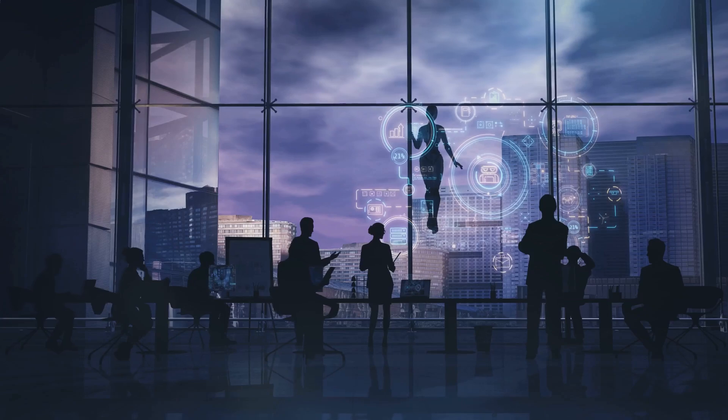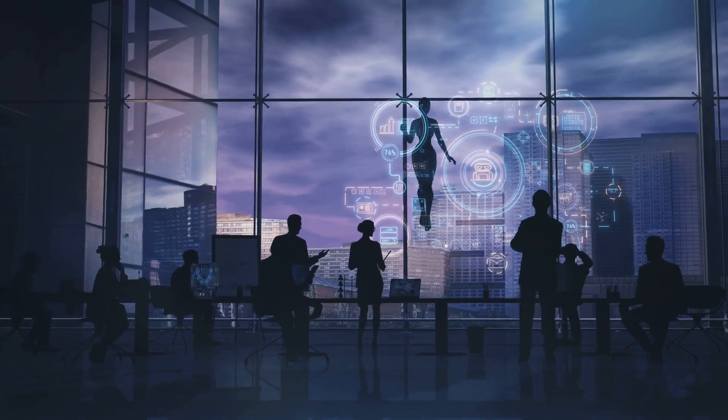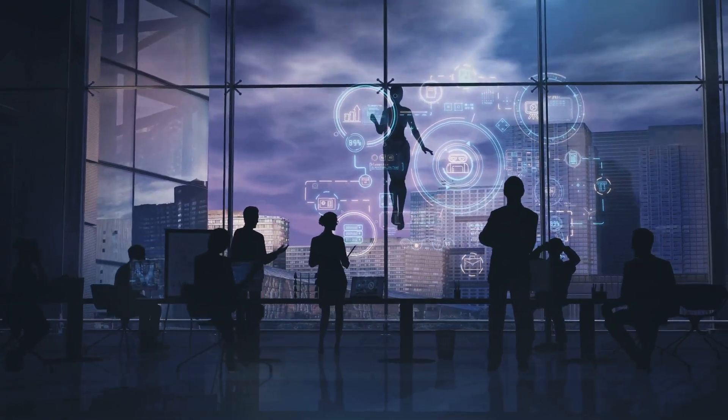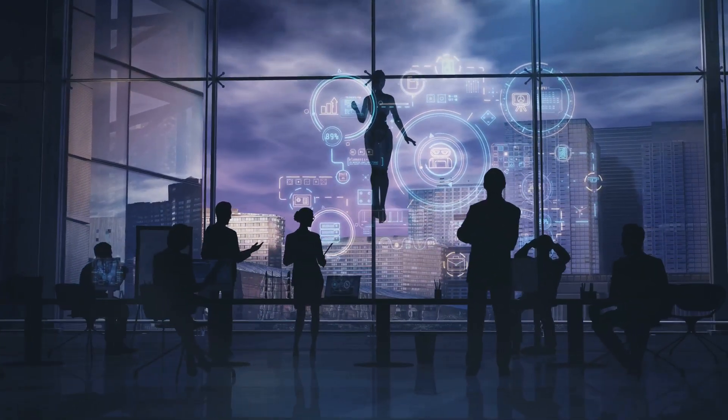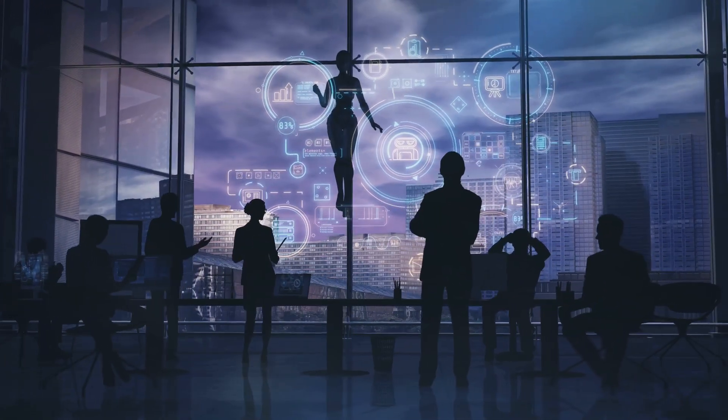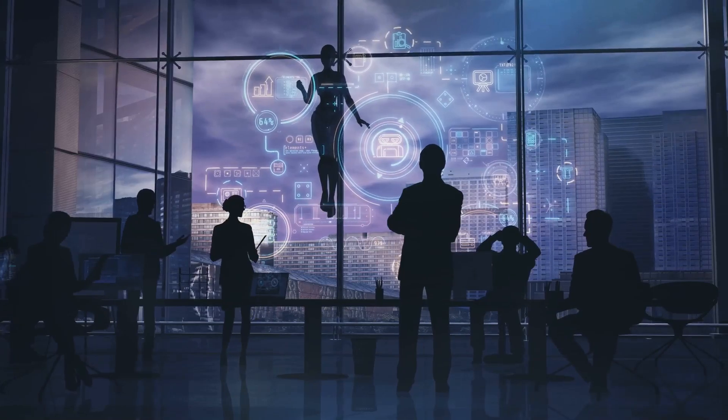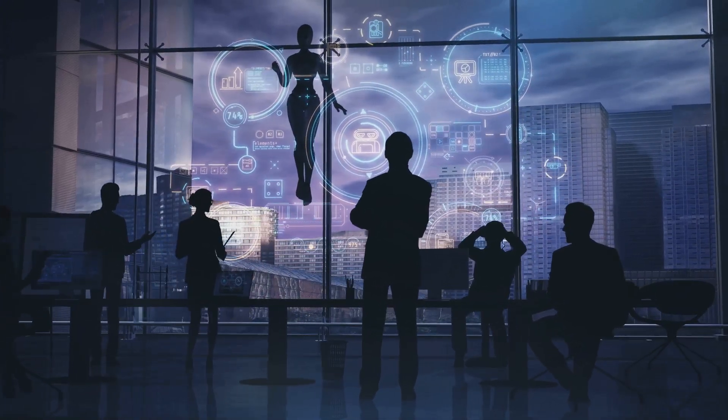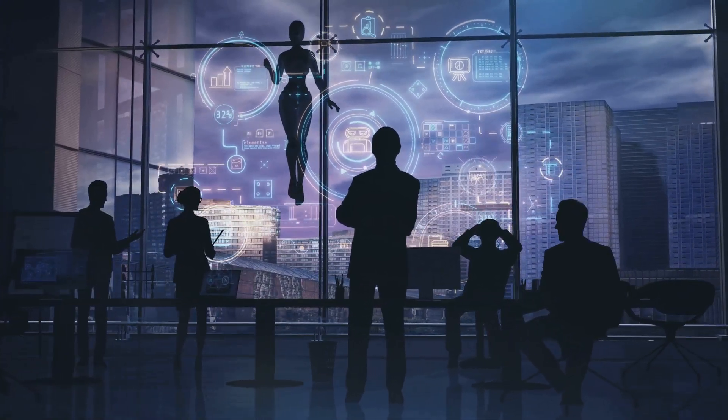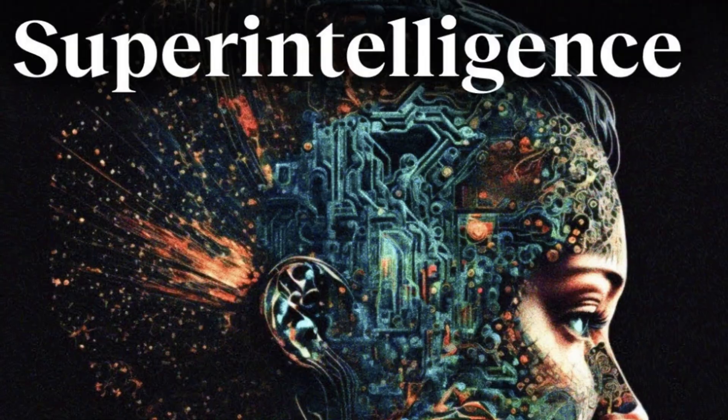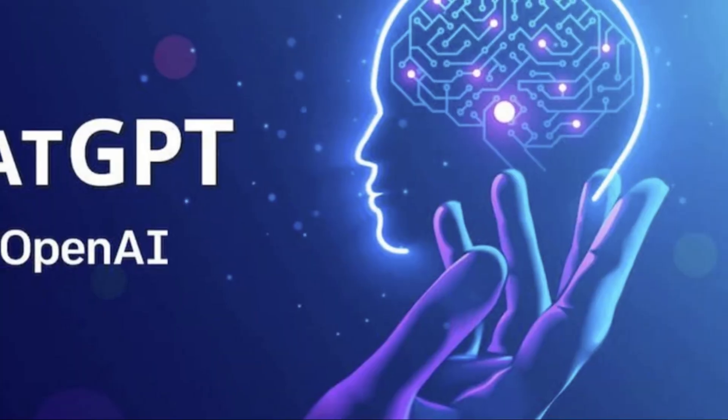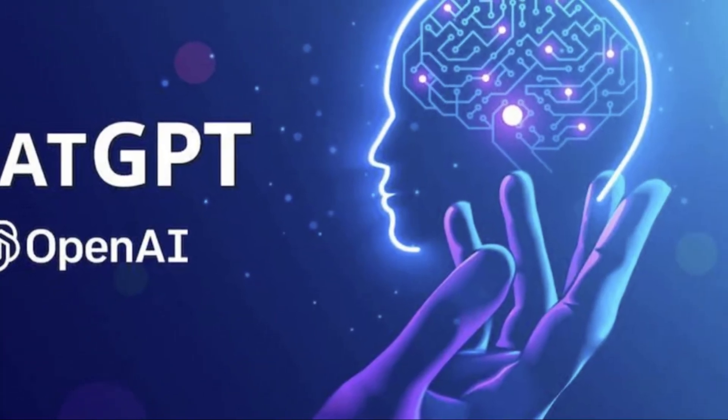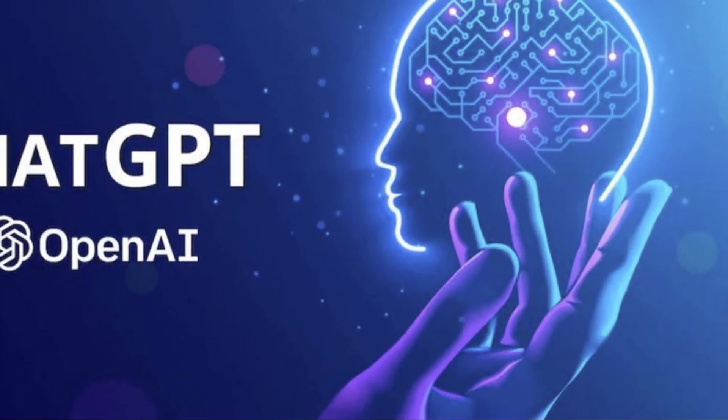We must prepare for a future unlike anything humanity has ever experienced. This preparation involves not just technological advancements, but also societal and ethical considerations. If AI reaches superintelligence within the next decade, it will mark a turning point in human history.